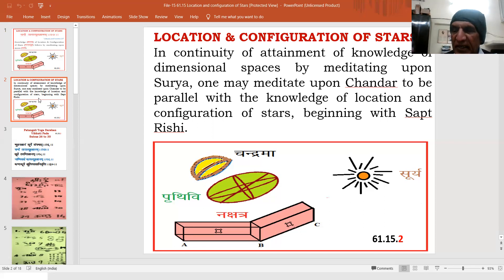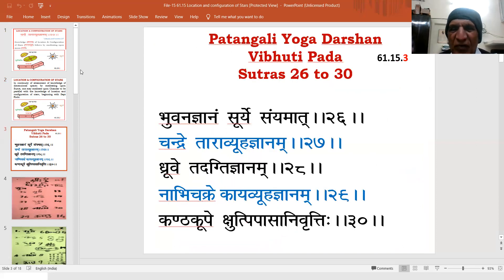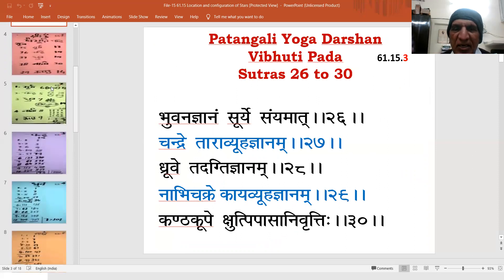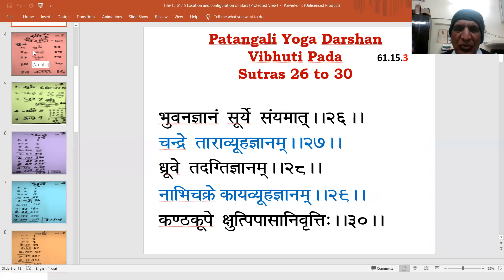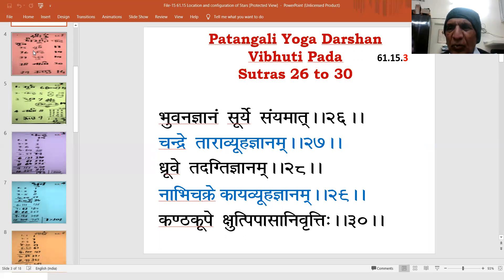Sadhkas fulfilled with intensity of efforts shall sequentially visit Sutras 26 onwards. These Sutras are about meditation upon Surya (Sun), Chandra (Moon), Dhru (Polestar), Nabhi Chakra and Kanta Kopa of the human body.